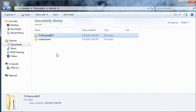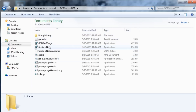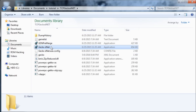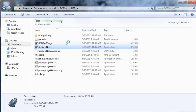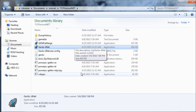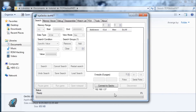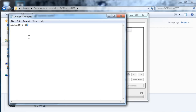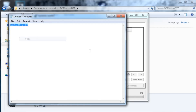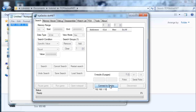Now we're going to go into TCPgecko.net and launch the GeckoDNet application. It might take a second or two to load. Here's the tab where we'll enter our Wii U's IP — we can copy this and paste it here. Now we're going to click connect to Gecko, making sure our Wii U is still on and not in sleep mode.